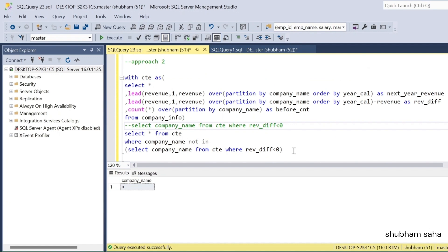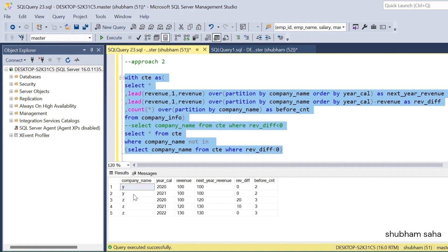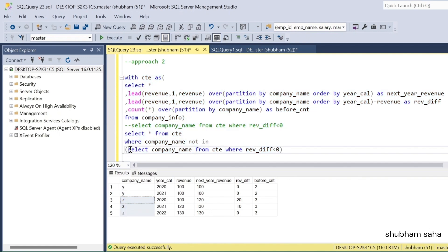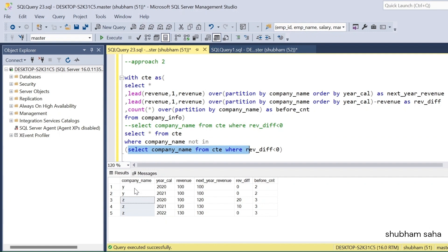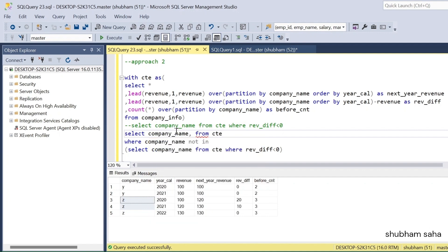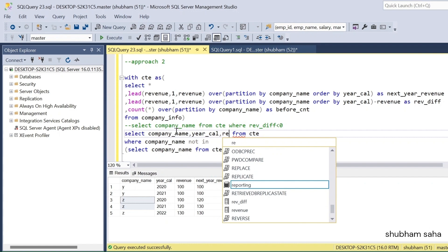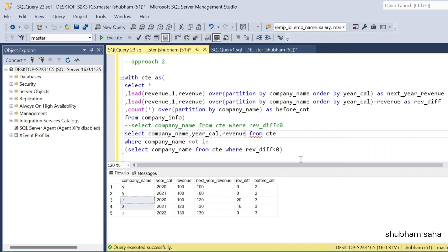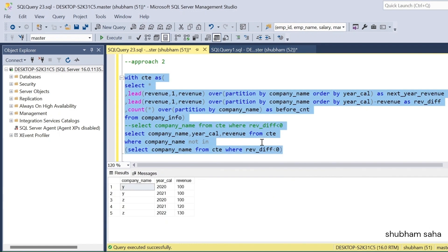So the outer query gets all company names NOT IN (company X), which gives company Y and company Z. I select company_name, year_calendar, and revenue to get the final output. This is a shortcut way to achieve the expected output. I hope you understood this video. If you liked it, please hit the like button, and if you're visiting this channel for the first time, please subscribe.